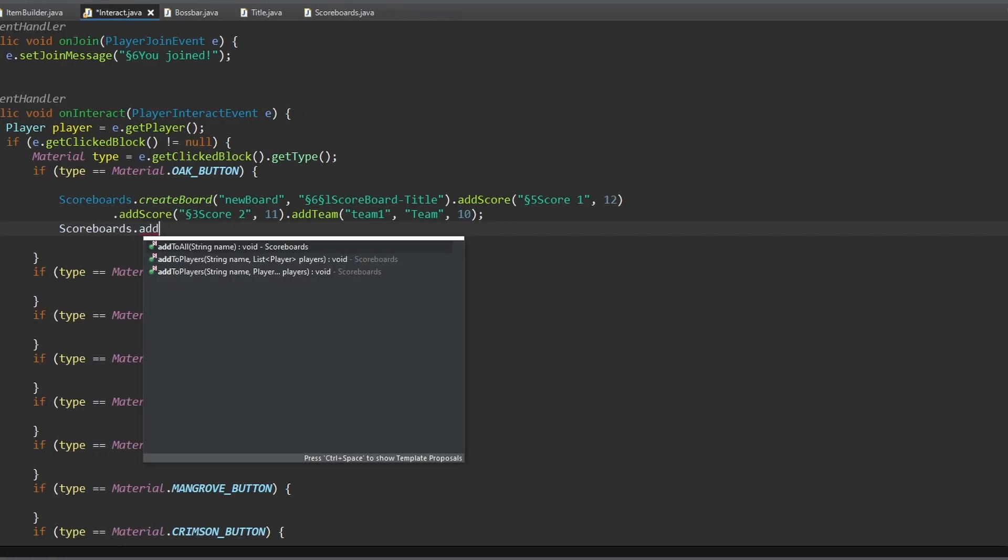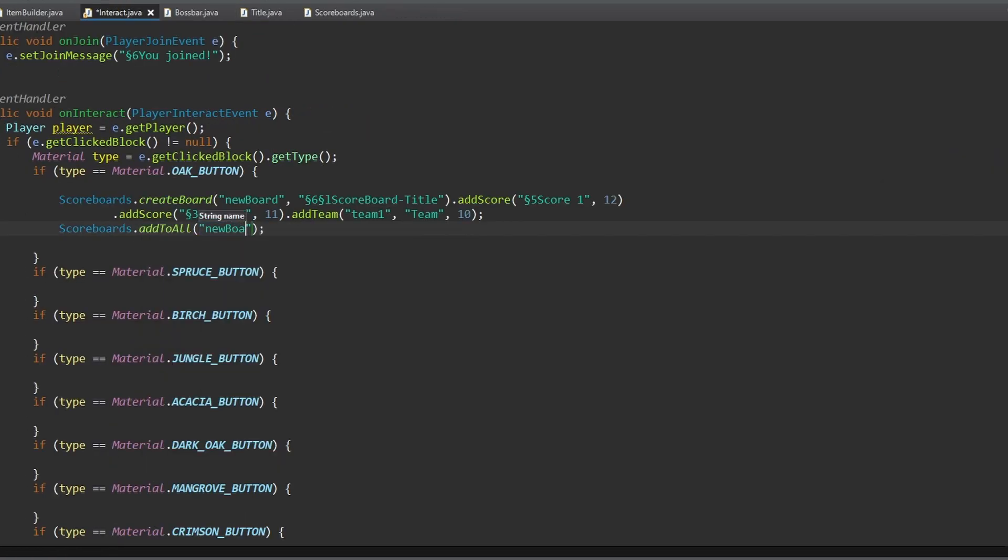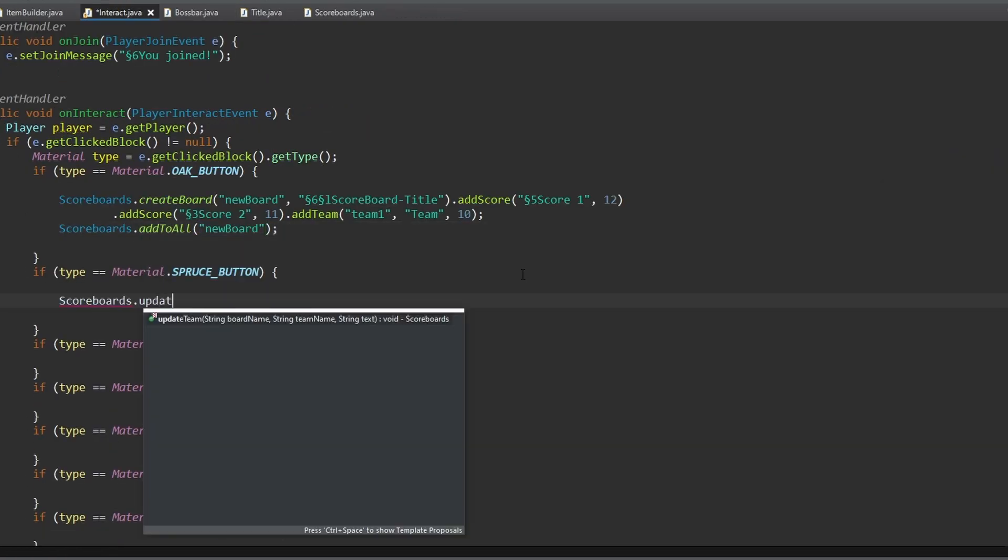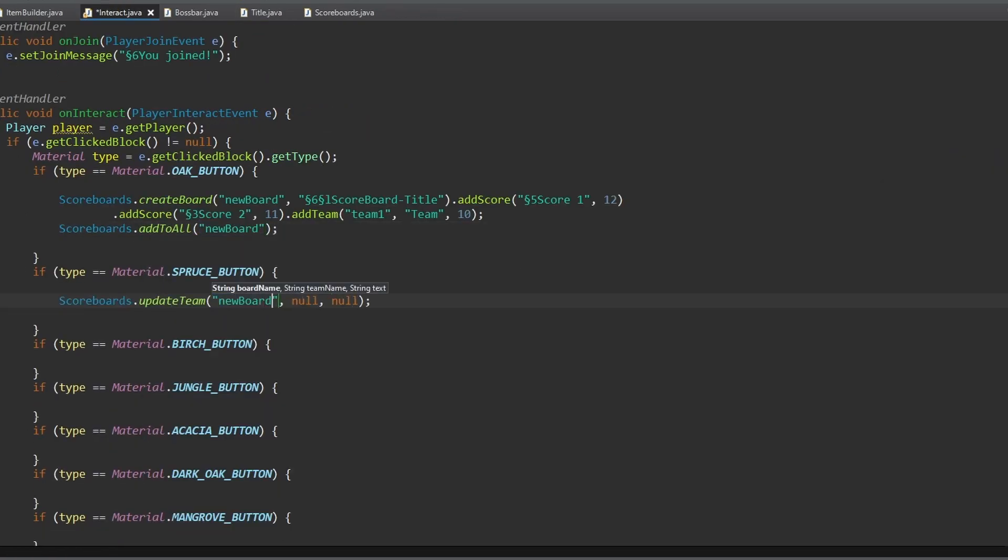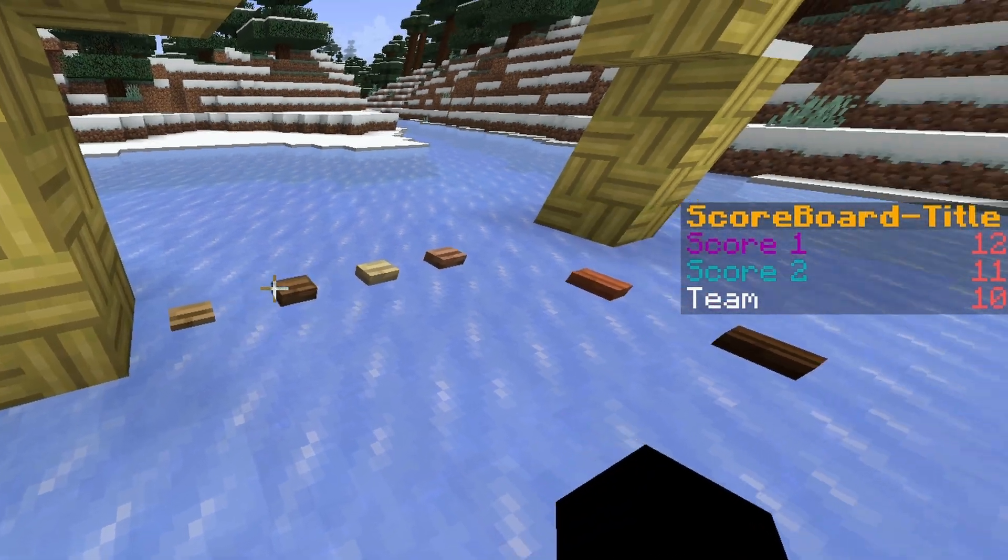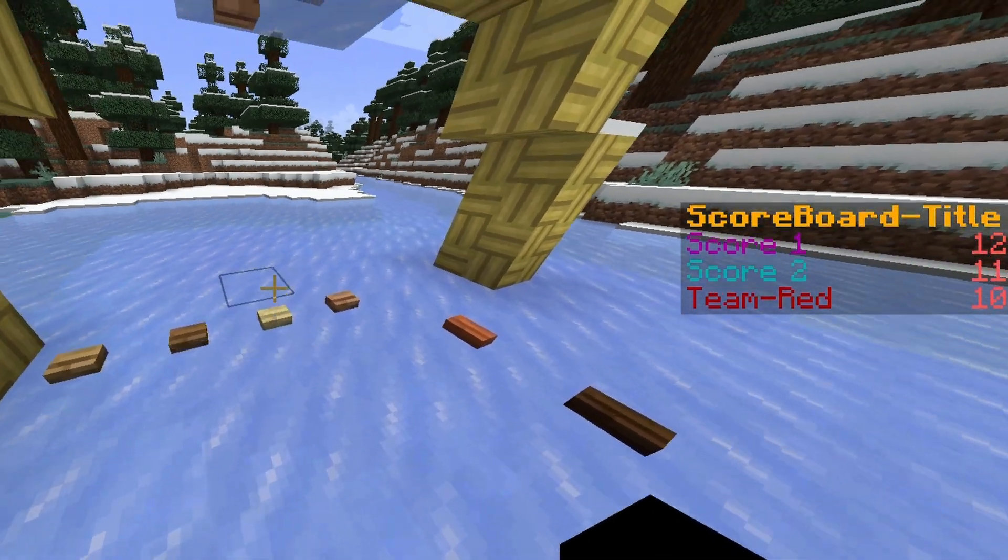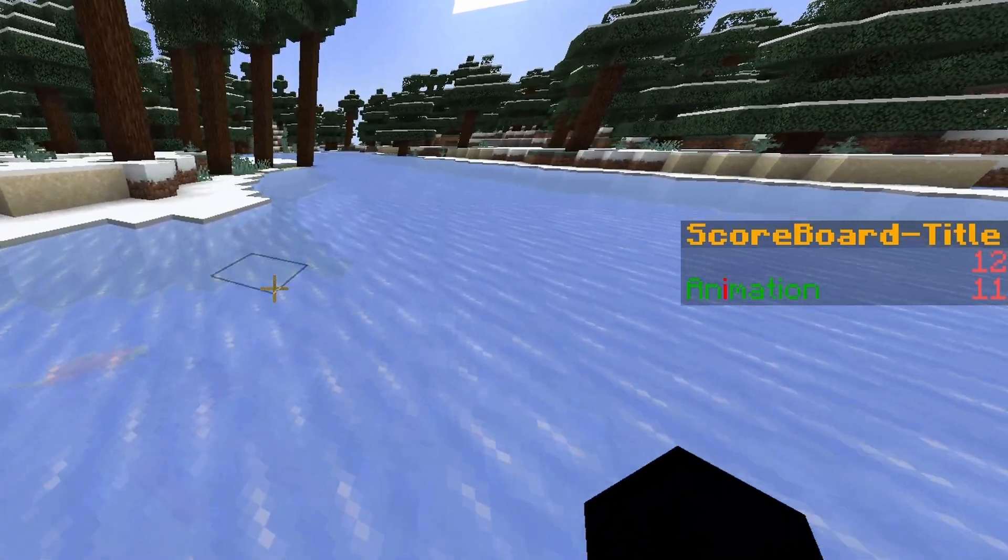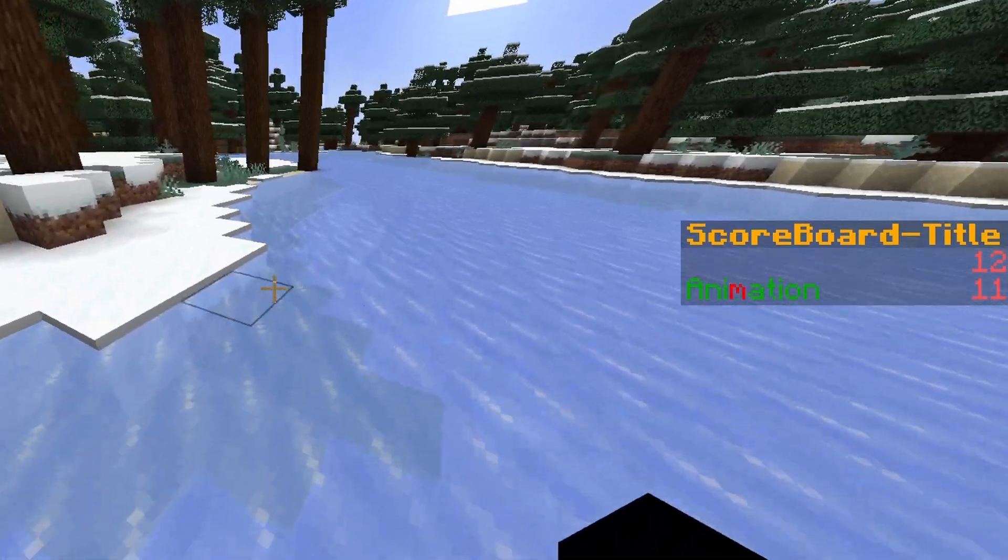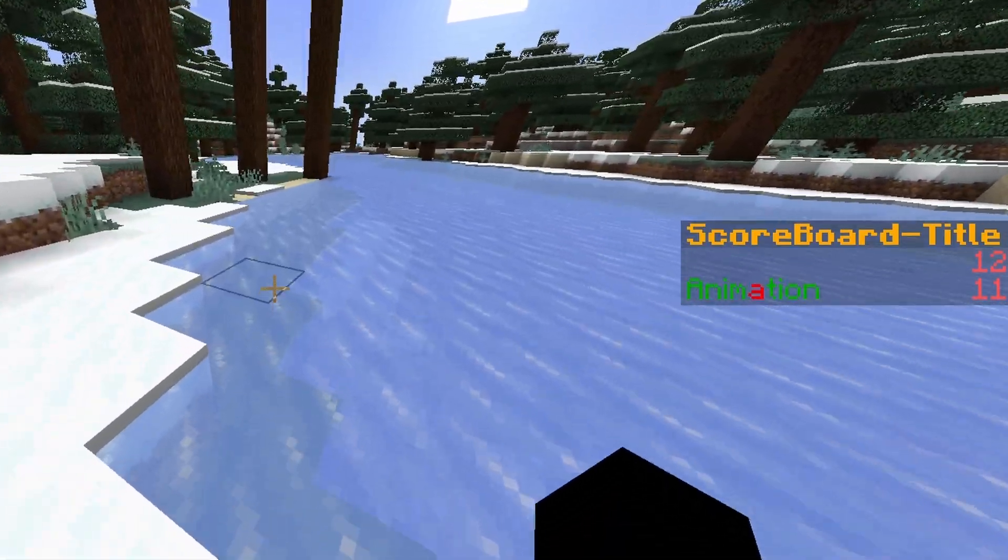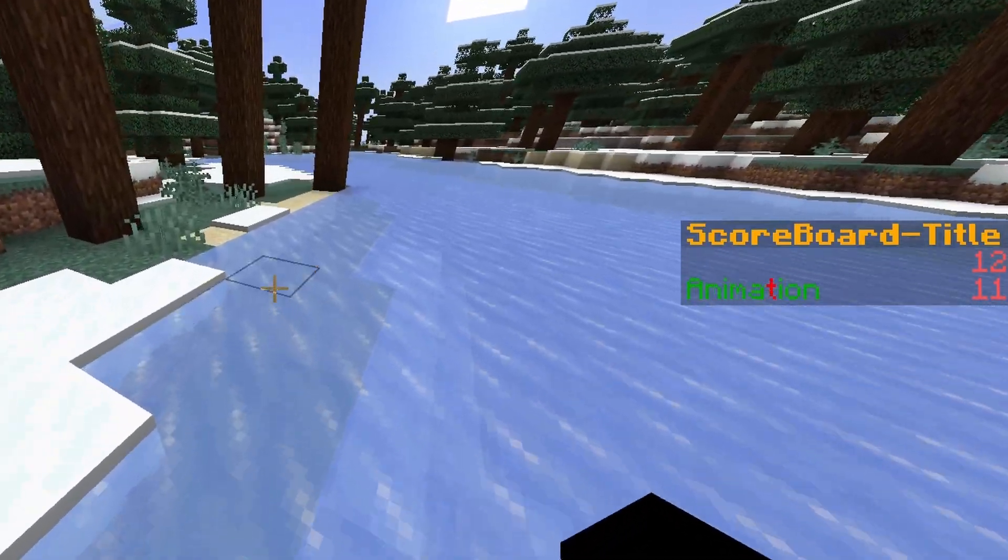To use this class, you only have to create a scoreboard with the create method. Then you can add scores, teams, and add players to your created scoreboard. And if you want, you can animate your board by using the update team method in combination with the game scheduler.